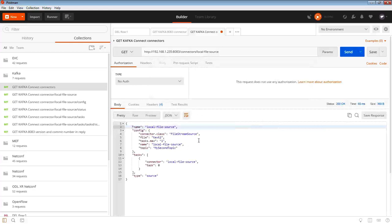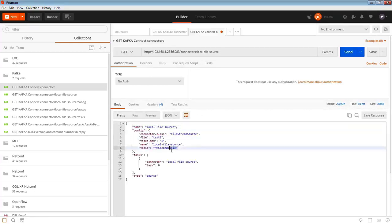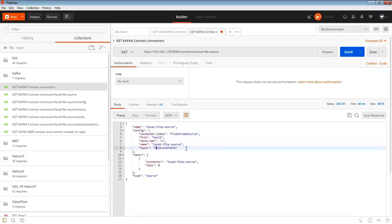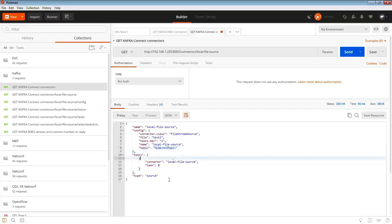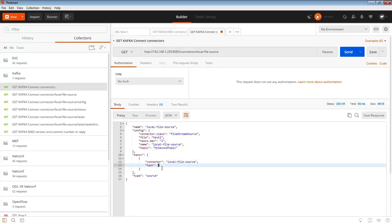Let's have a look and see what we've got against that local file source. We can see the incoming file is text2, that's the file stream source. And we can see that the output, the topic, is my second topic.